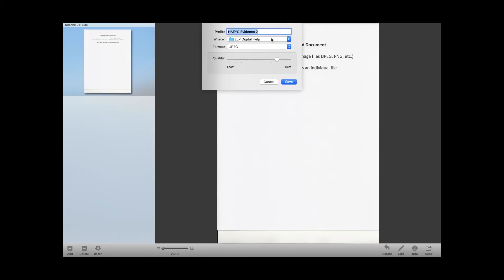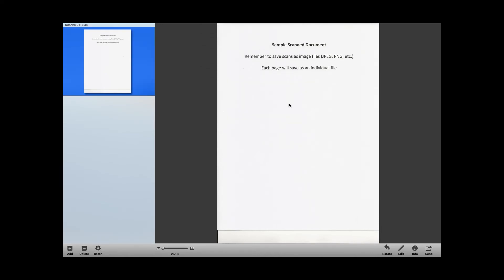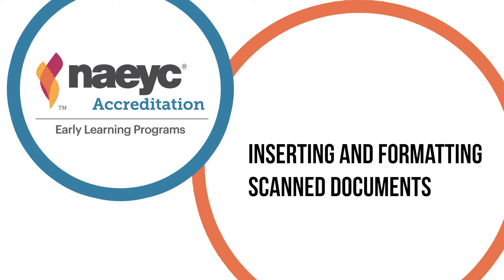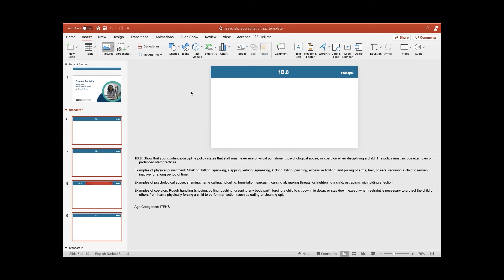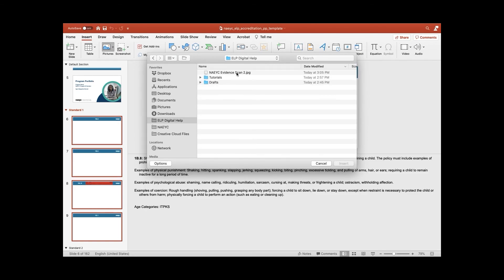When scanning a document, open the printer utility app and select JPEG as your file format. If you are scanning a multi-page document, this will save each scanned page as an individual JPEG file. Once scanned, open your portfolio template and select Insert, then Picture from File. You can select one or multiple pictures to add to your document at once.